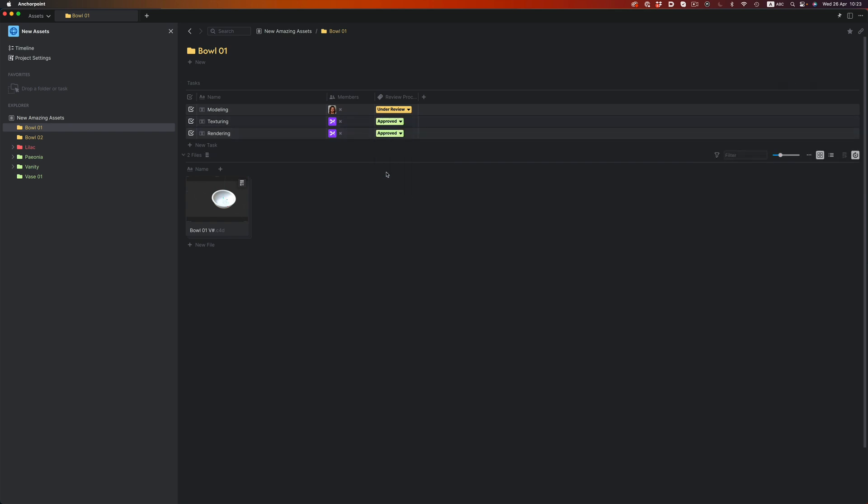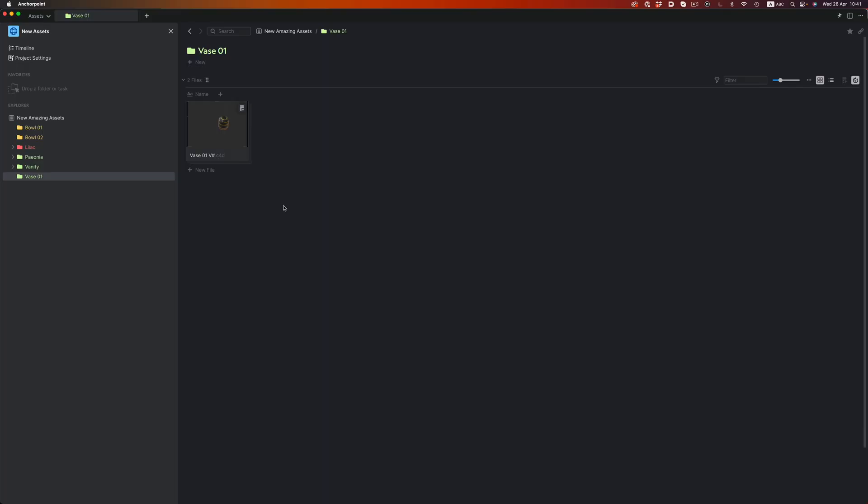The other thing you might have noticed here is the fact that we can actually preview our Cinema 4D file. As a matter of fact, we can preview a lot of different file types. Illustrator, Substance, Photoshop, Cinema 4D, and a ton more. So whatever work you're into, you will be able to preview things without any issues.